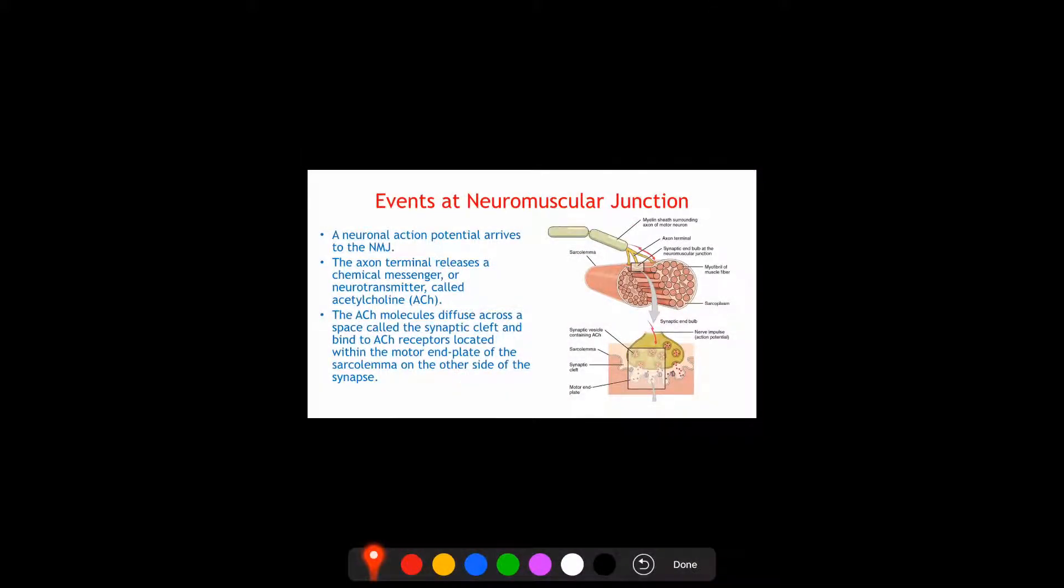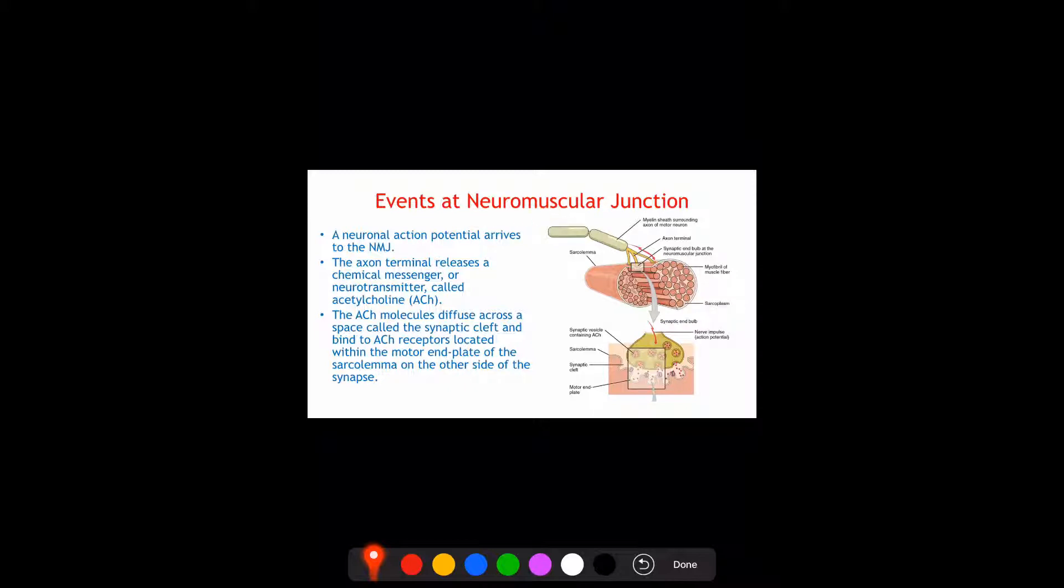Okay, let's see now the events happening at the neuromuscular junction. This is something we went over in the lecture, but I will explain it again. The neuromuscular junction is the area where the nerve endings, or what we are calling the axon terminal, are meeting the muscle fiber.